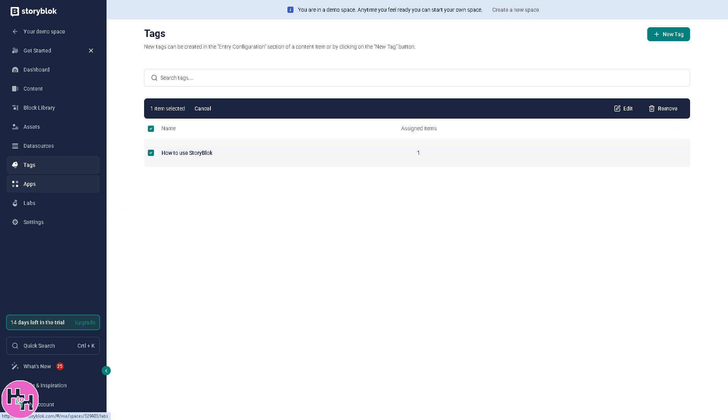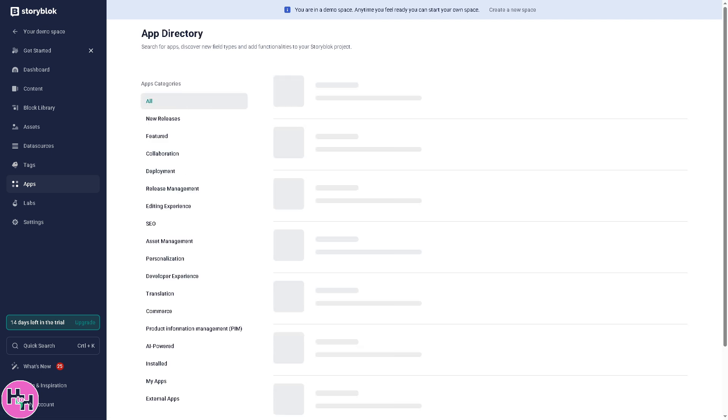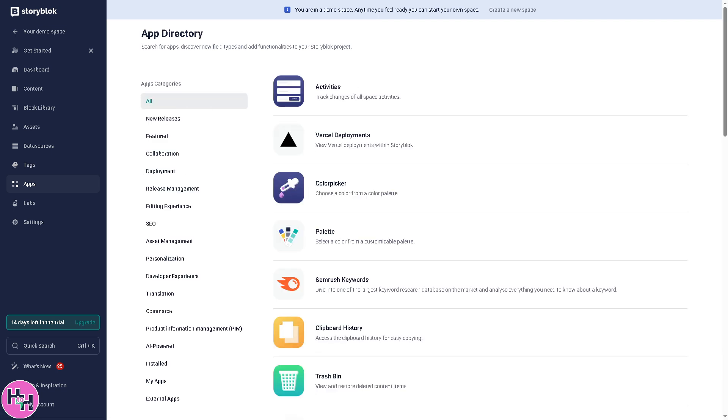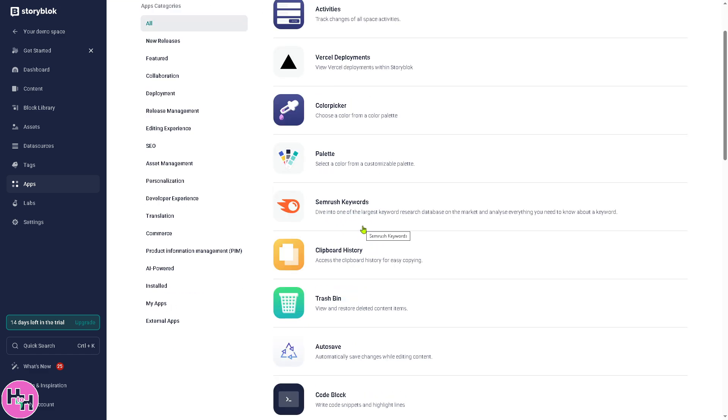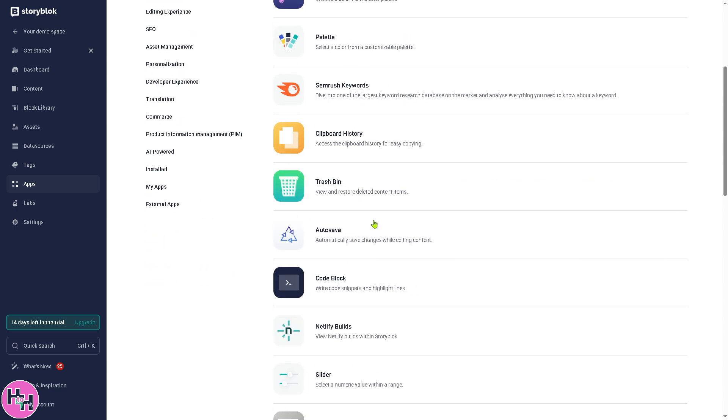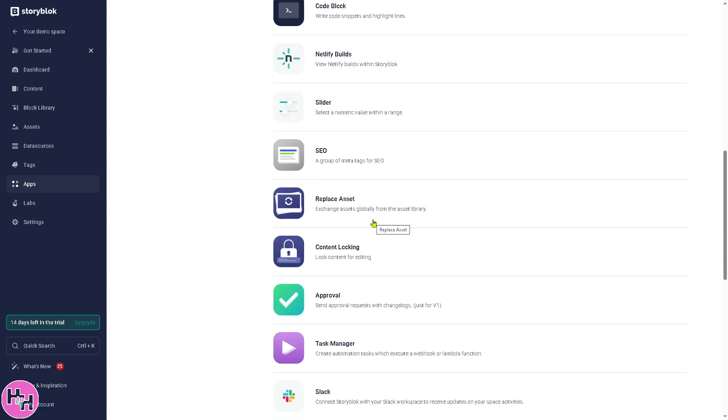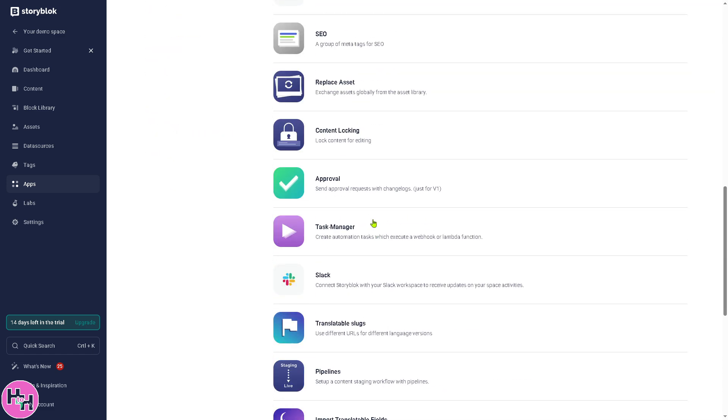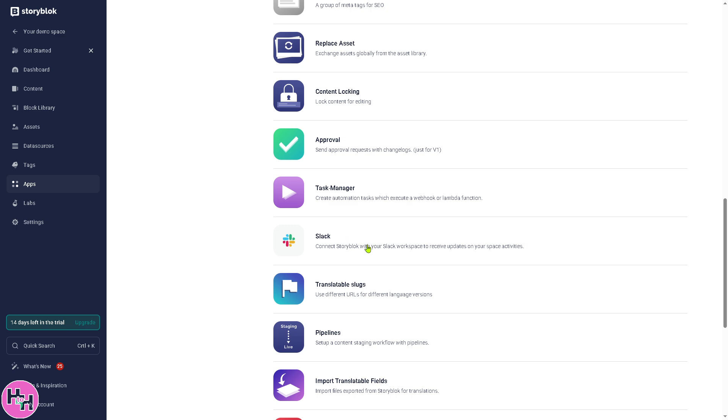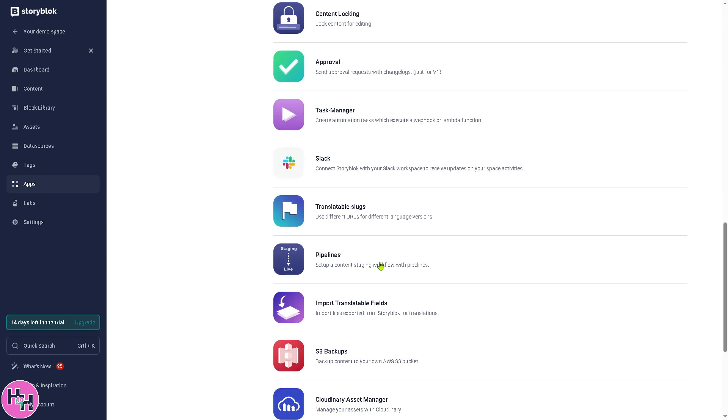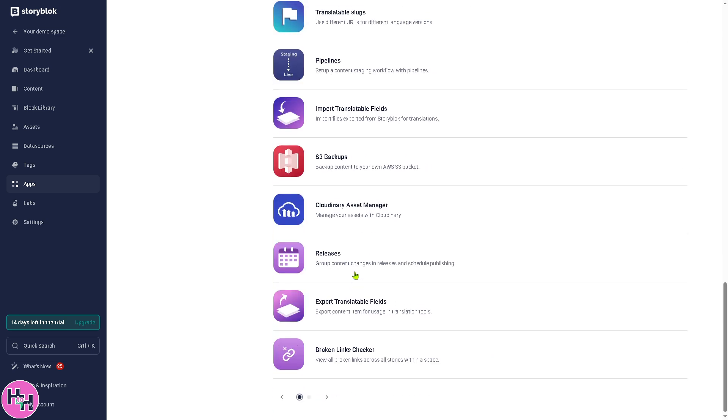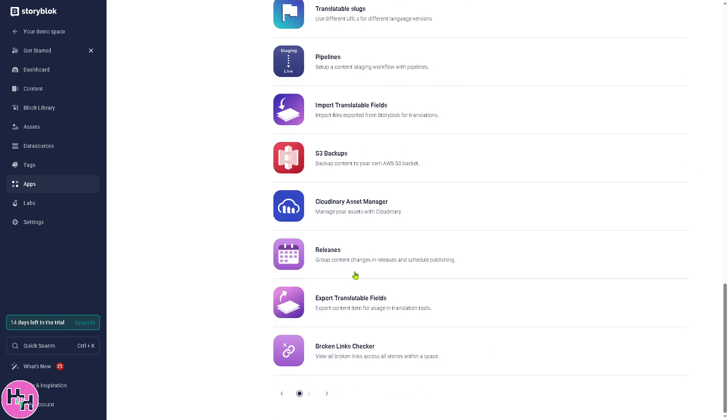And the next section is kind of really important because it's a marketplace for Storyblok extensions and integrations. You see, these are categorized into new releases, featured, collaboration, and deployment. These are going to be some of the third-party integrations: for example, activities, color picker palette, SEMrush, trash bin. These are going to be marketing tools or e-commerce platforms. These can be added as SEO tools, translation services like Slack or AI pipelines, and a lot more. You can automate tasks like publishing workflows and, of course, to automate any manual or repetitive work.